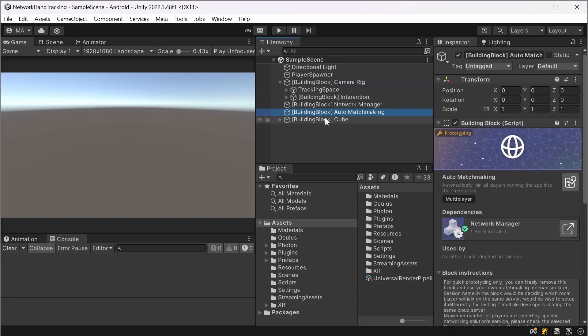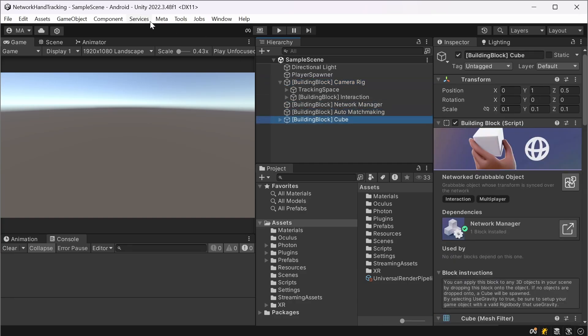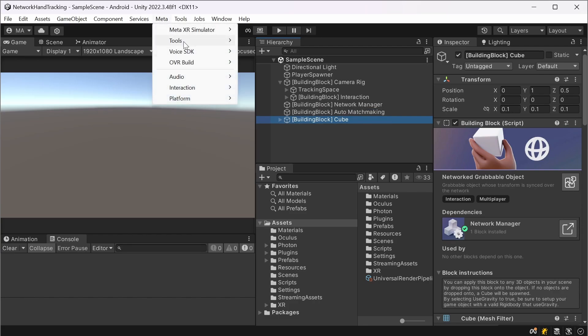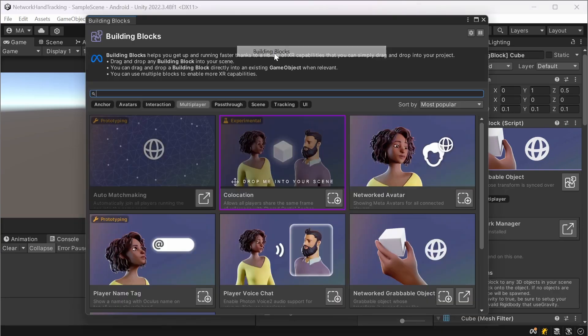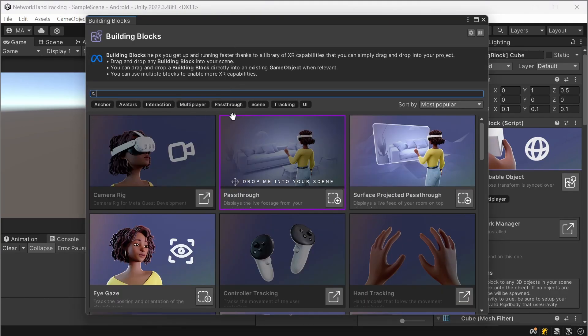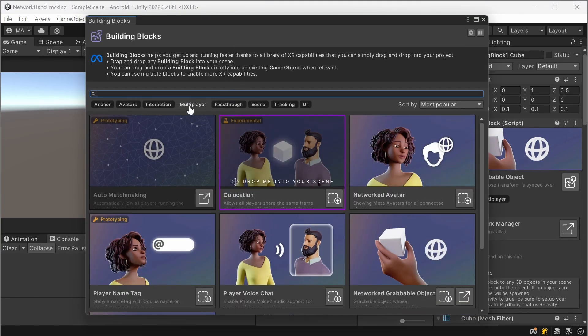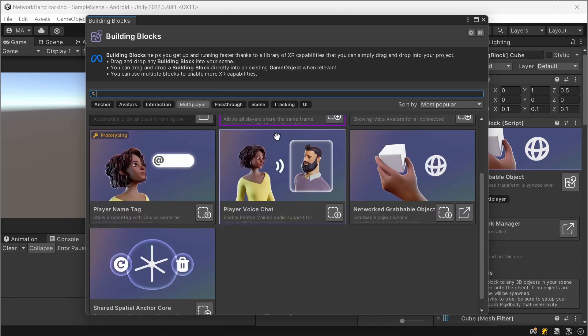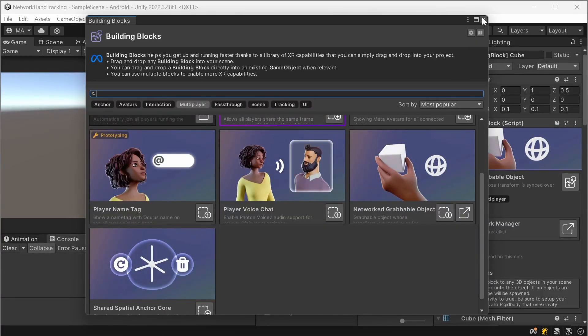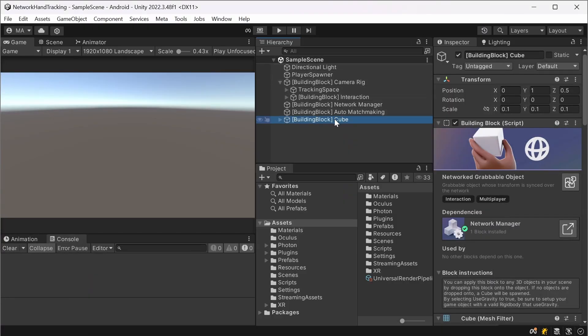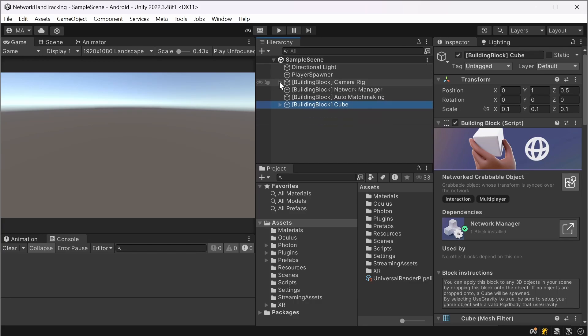The network manager, the auto matchmaking, and I forgot that beforehand. We go to building blocks and multiplayer. There is a networked grabbable object. I added that too and that's my building block cube. That's the basic setup for everything we need.